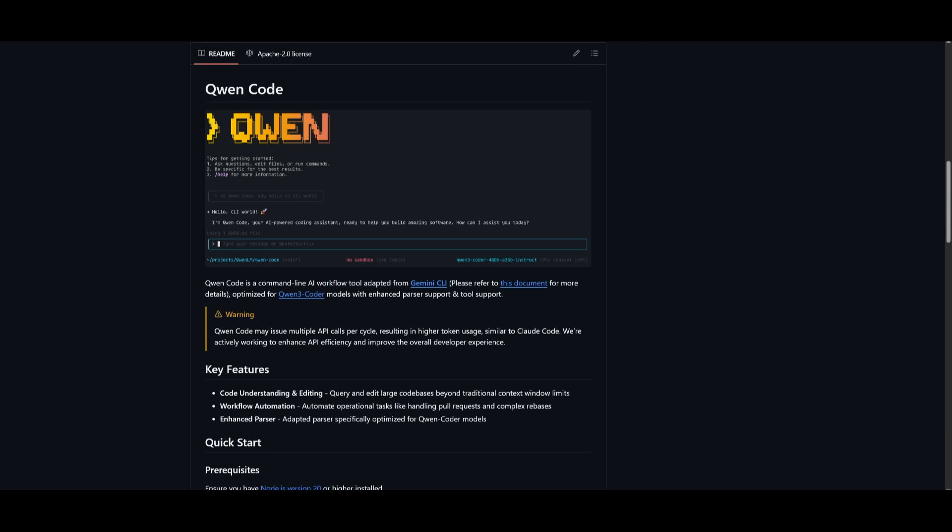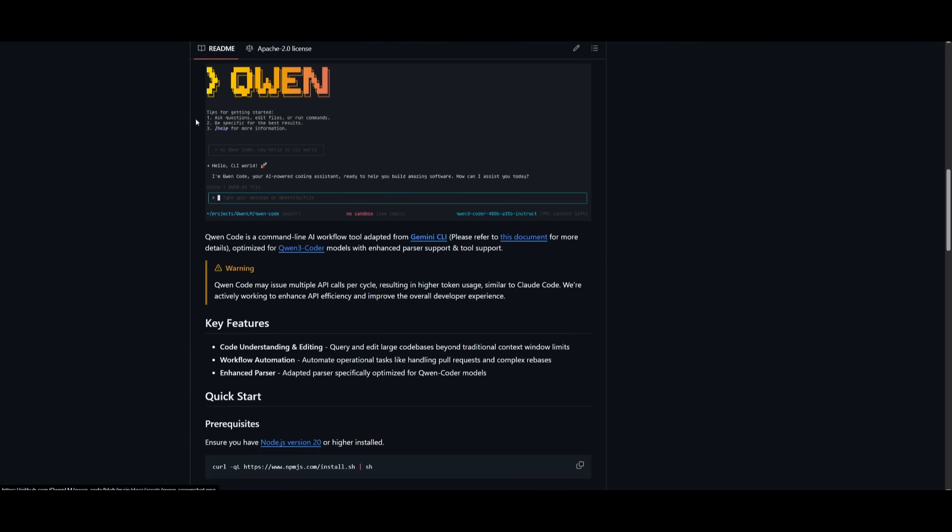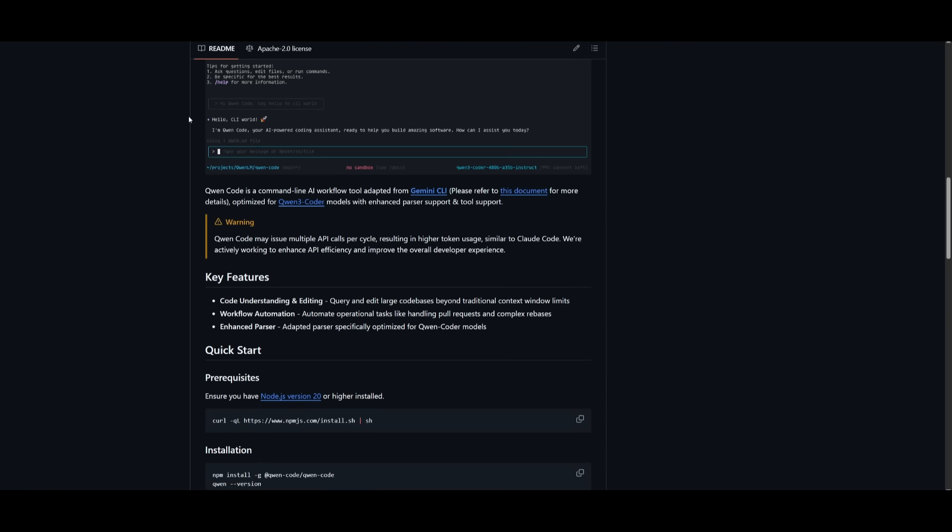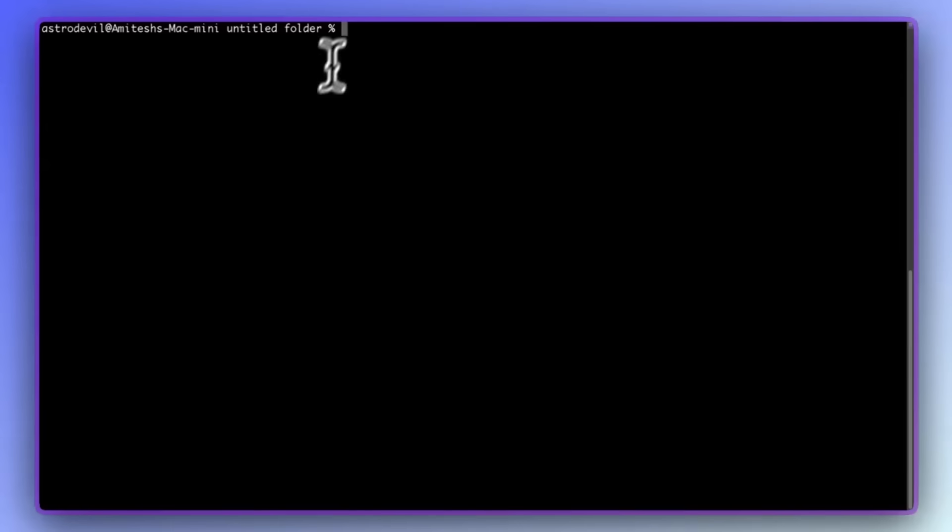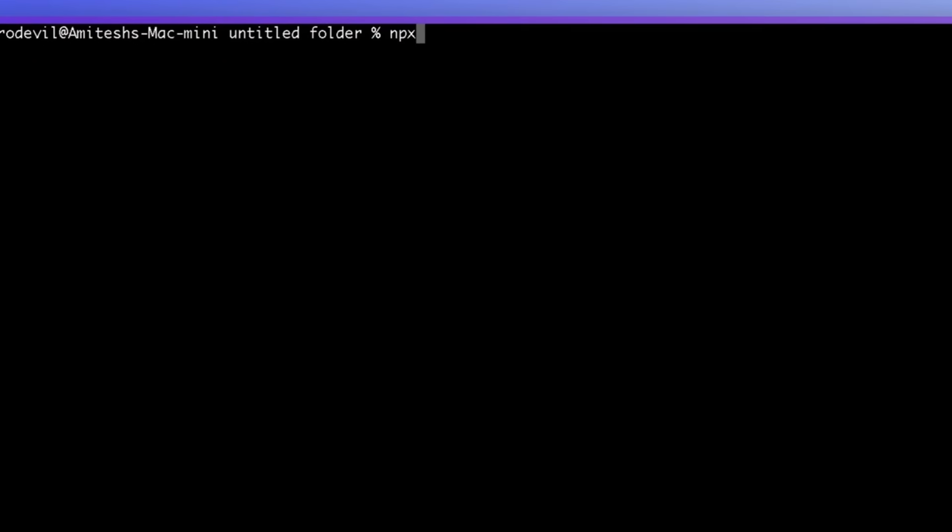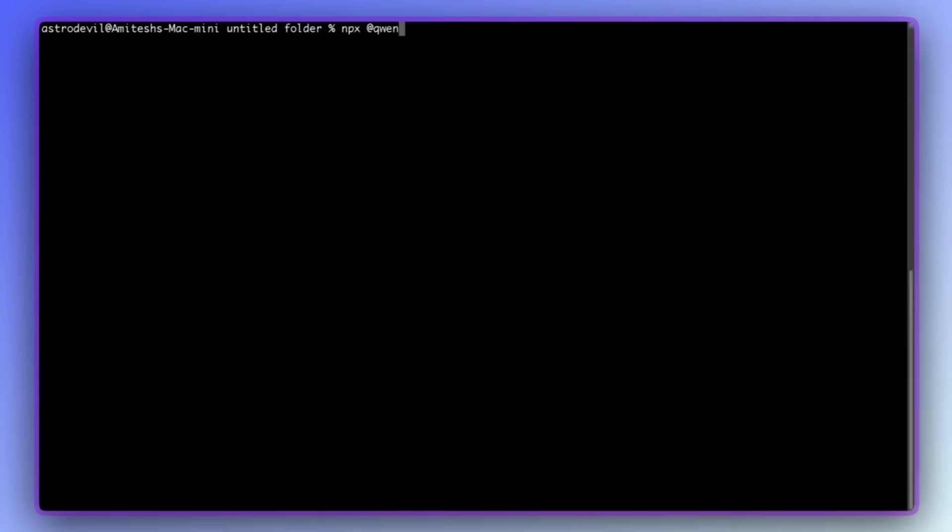But that's not all. Along with the release of the Qwen 3 Coder model, Alibaba also released a powerful new open source developer tool that pairs perfectly with their coding model. This is where they've introduced the new Qwen Code CLI tool.